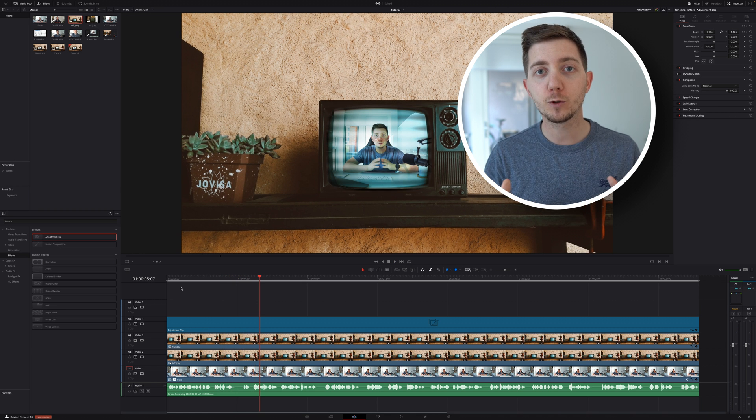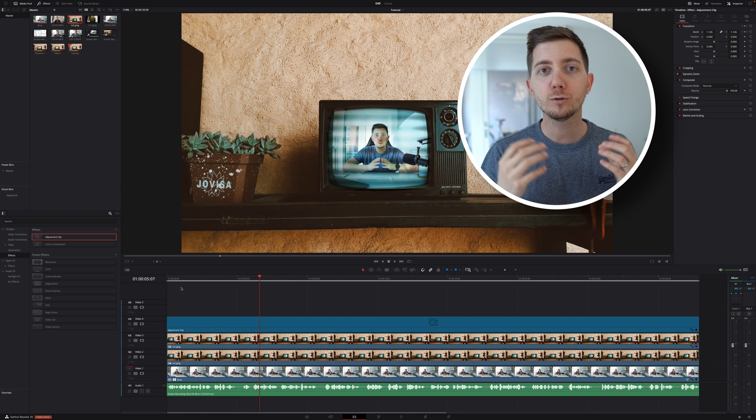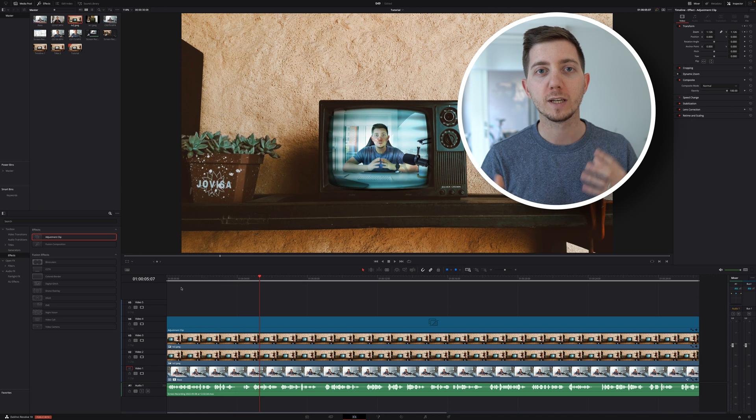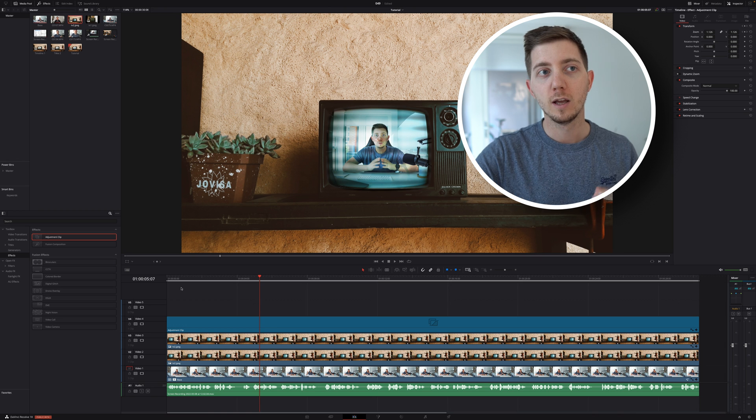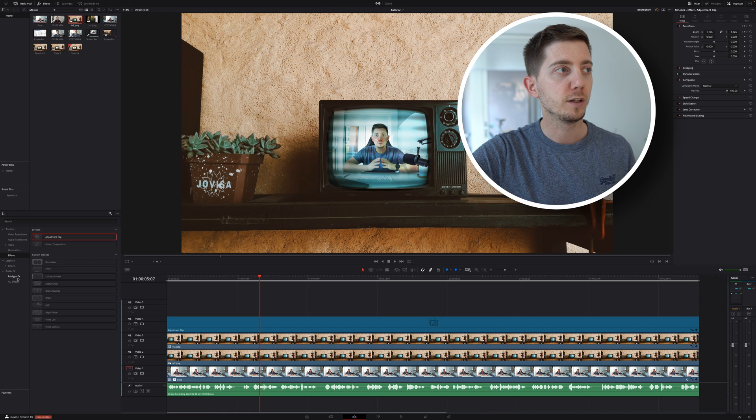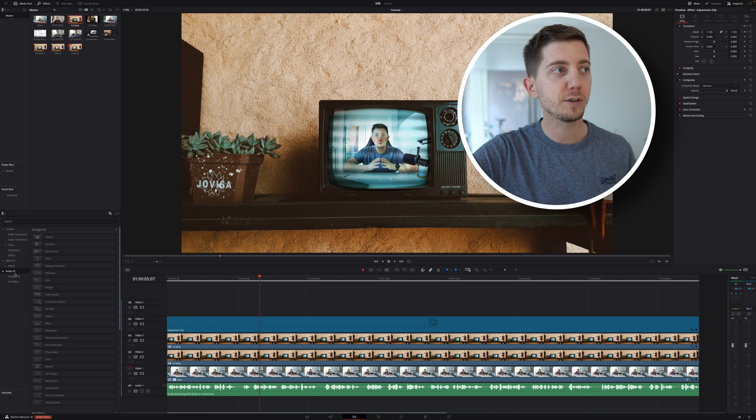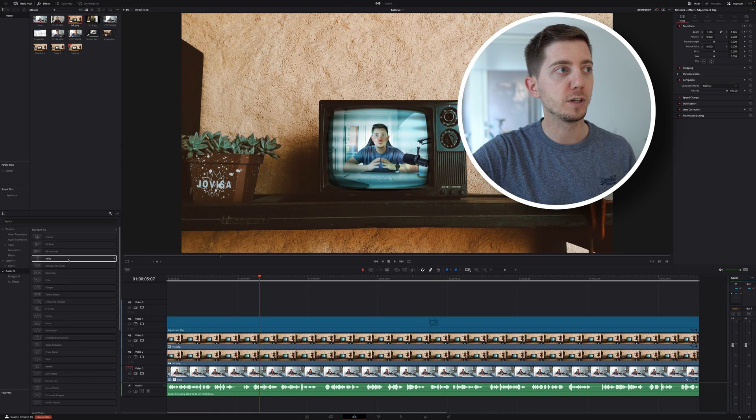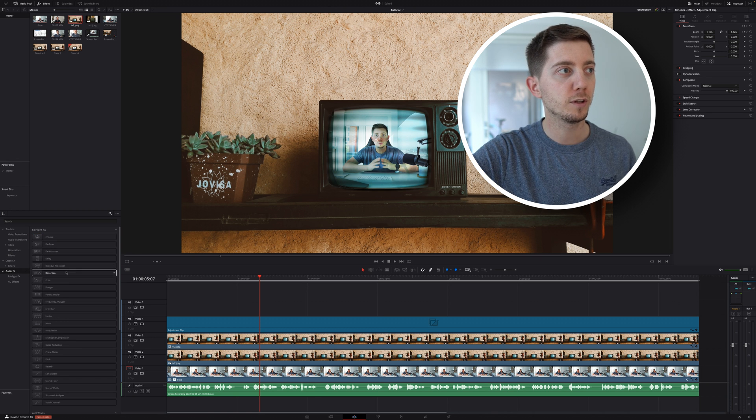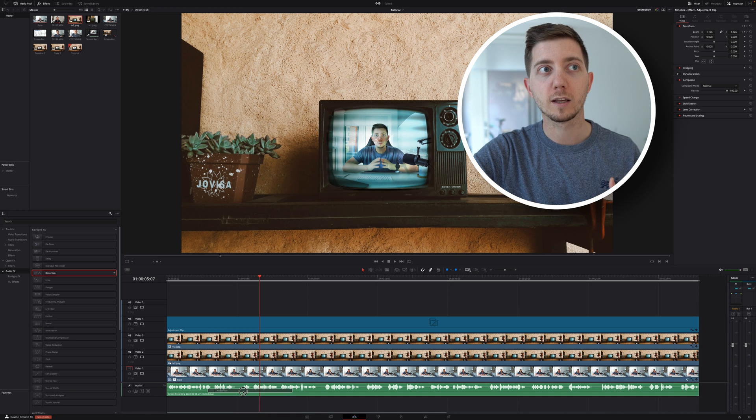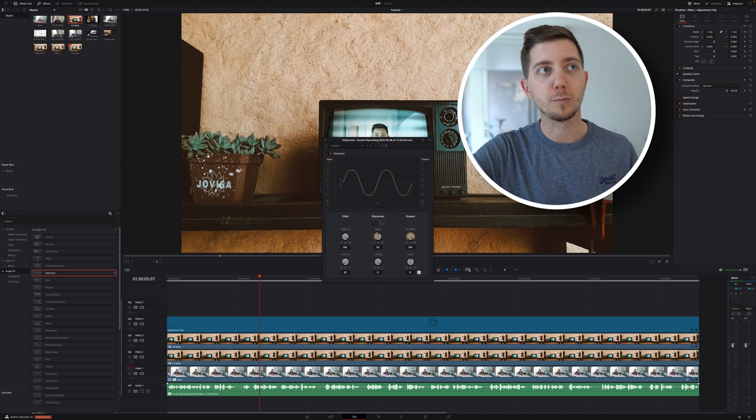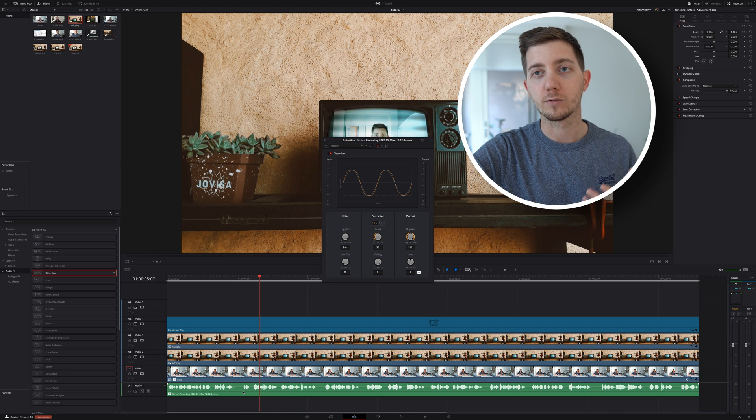Now as a bonus point, if you want to change the audio to make it sound a little bit more like the radio, this time in the effect library from the audio effect, I'm going to be looking for distortion, simply drag and drop that into the audio track and it's going to pop up here.